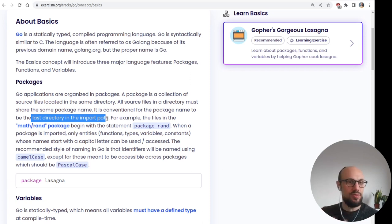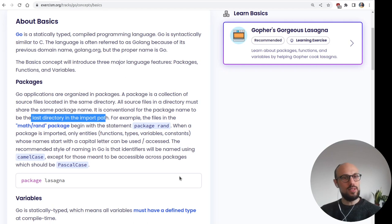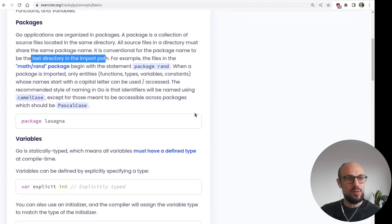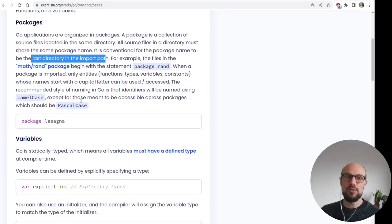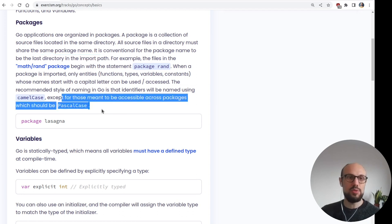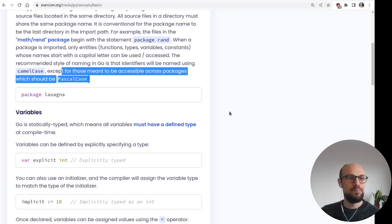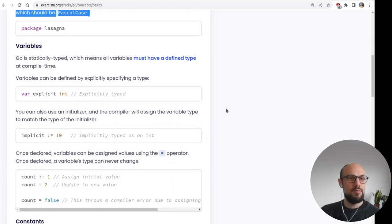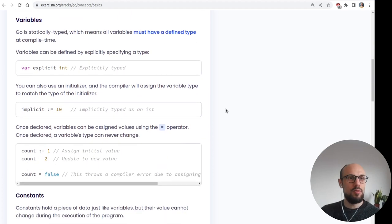It is conventional for the package name to be the last directory in the import path. So whatever is the folder wrapping the files, that's by convention, the name of the package. When a package is imported, only entities whose name starts with a capital letter can be used and accessed. That's interesting. So that capitalization is not random. The fact that functions are capitalized means that they can be exported when we import the package. The recommended style of naming in Go is that identifiers will be named using camel case, except for those meant to be accessible across packages, which should be Pascal case.